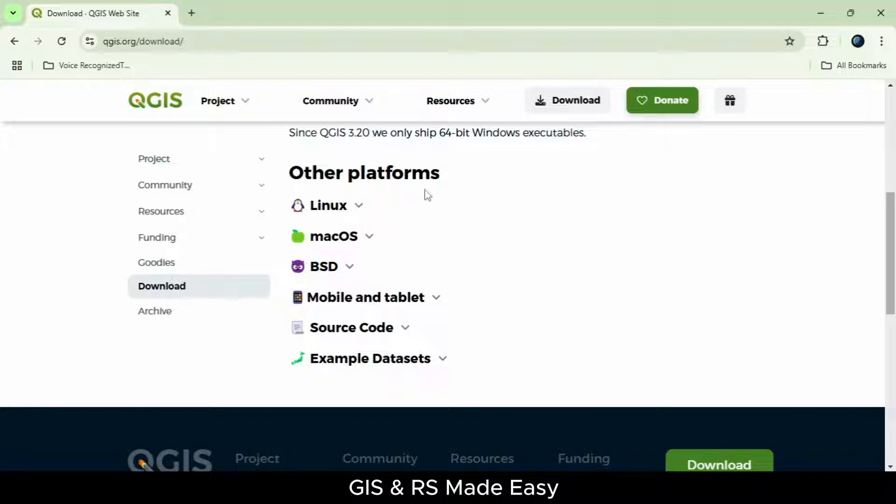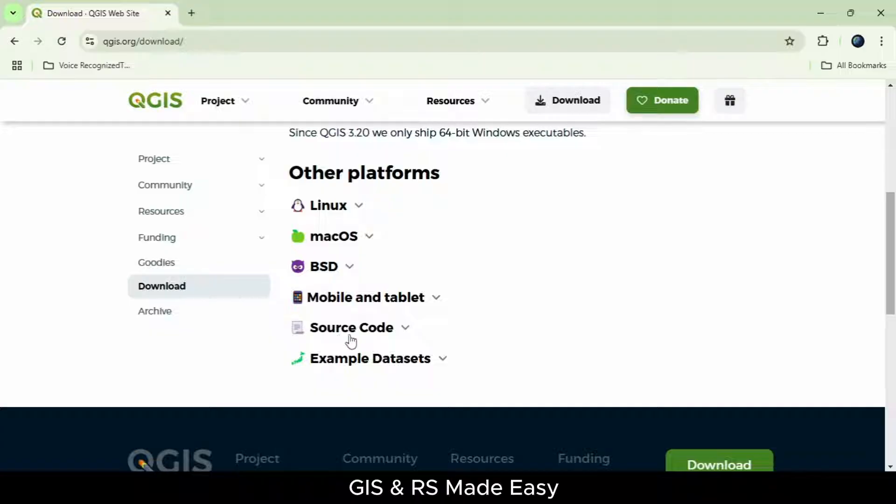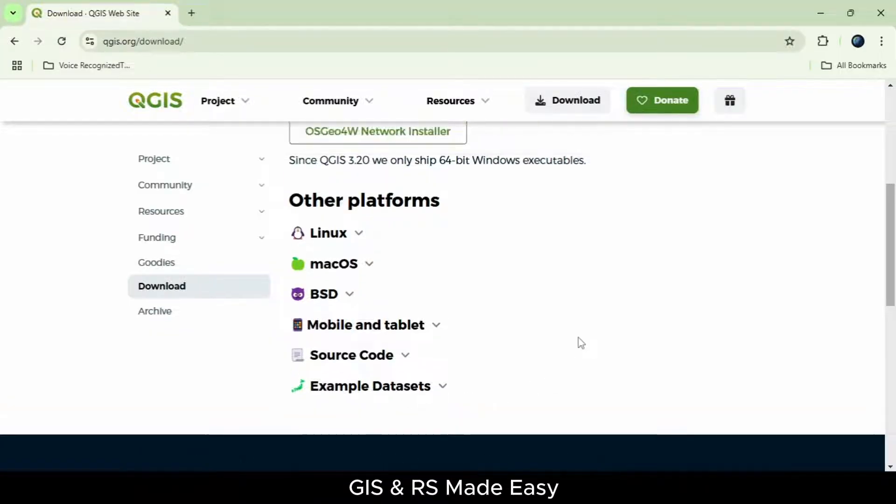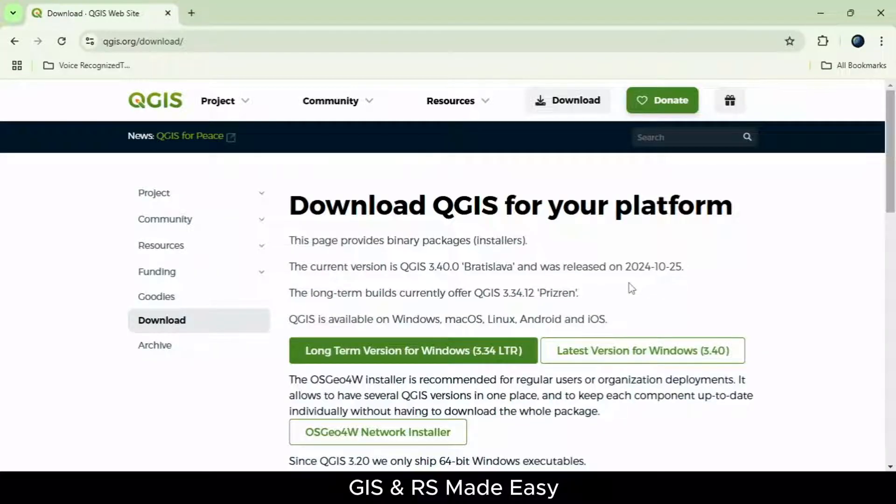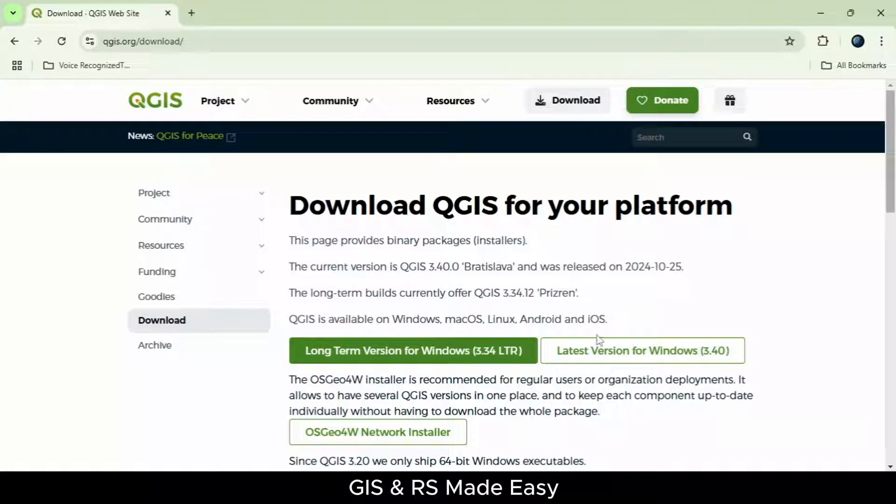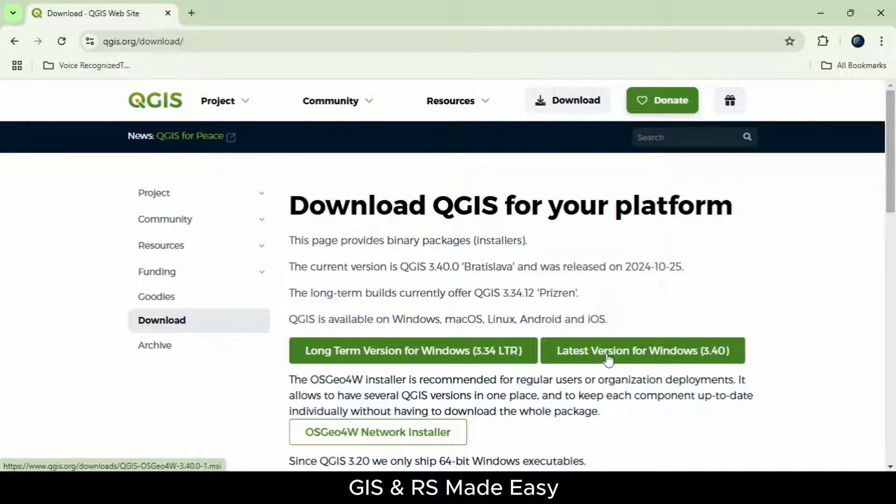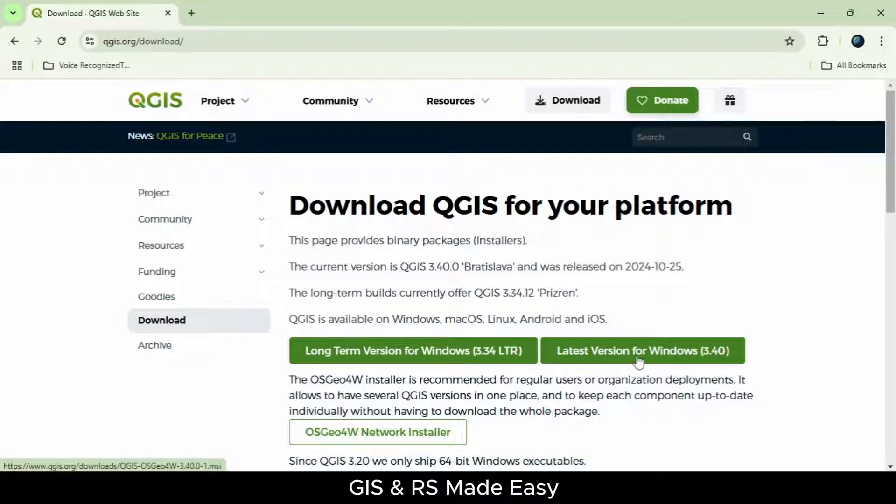For other platforms: Linux, Mac, BSD, mobile and tablet, source code, and example datasets. Since this is a Windows PC, we will download the latest Windows version. Let's click on the latest version for Windows.